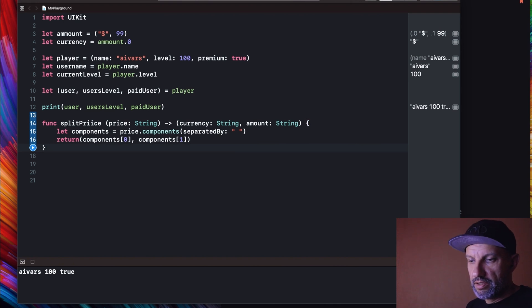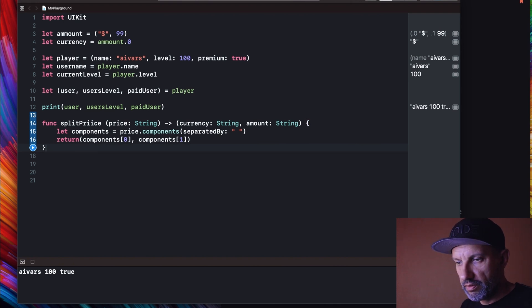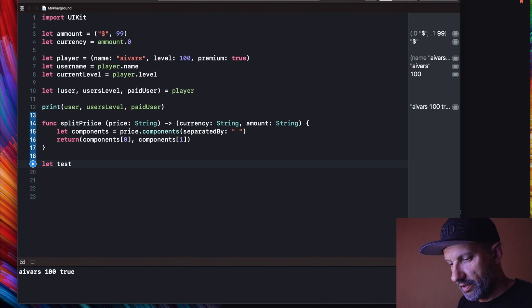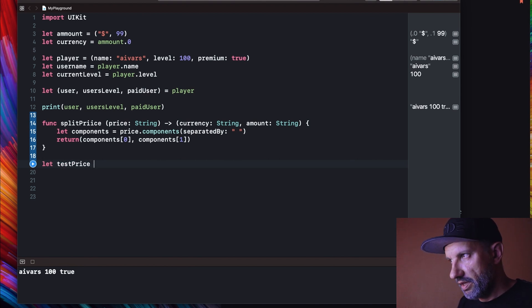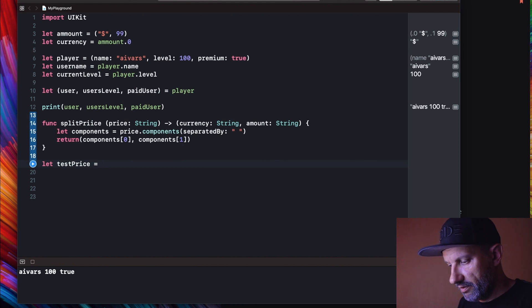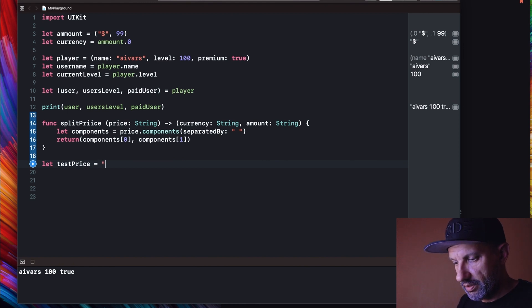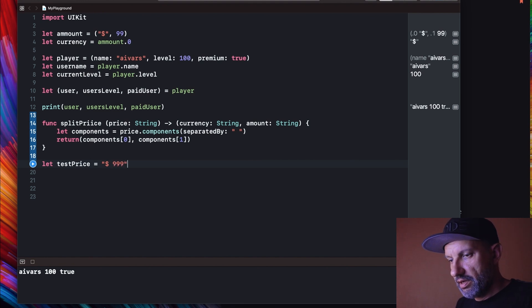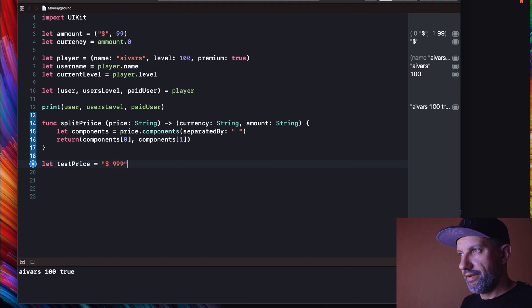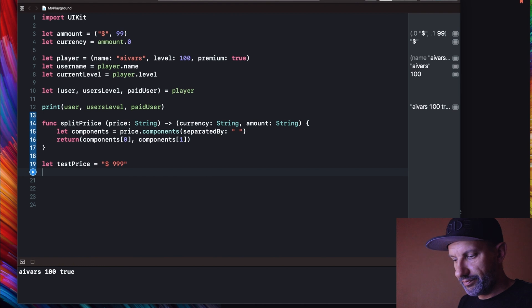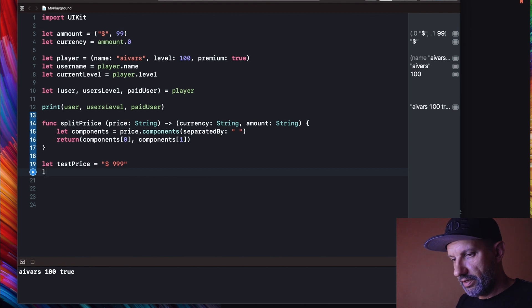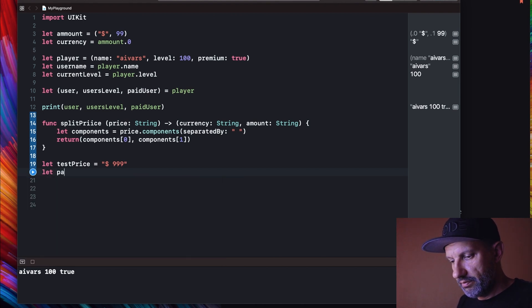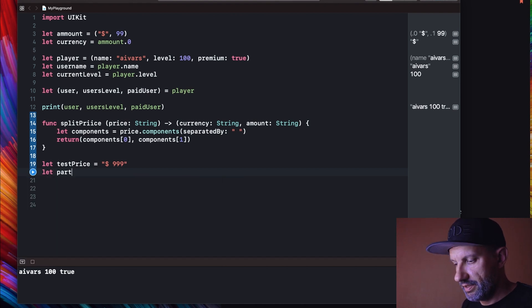So our function now should work. Let's try to test it. Let's create test price. And our test price will be, let's use dollar sign and amount will be let's say 999. And let's try to split this somehow.